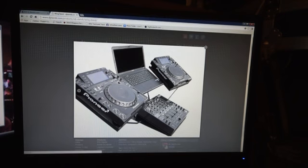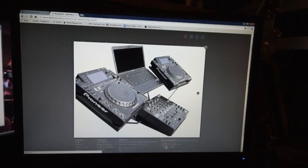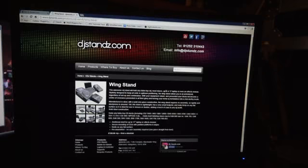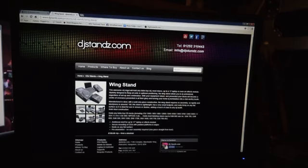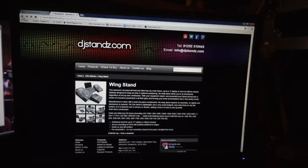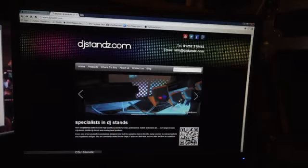Like for example here, you've got a couple of CDJ2000s, you've got a DJM800 on there, and you've got your laptop. So that's just one, that's known as the wing stand.